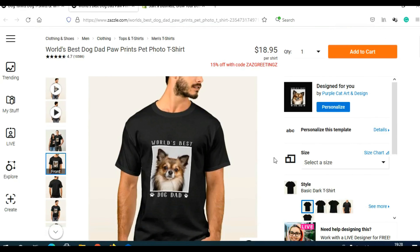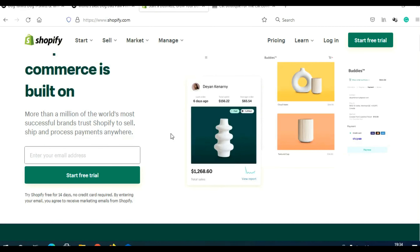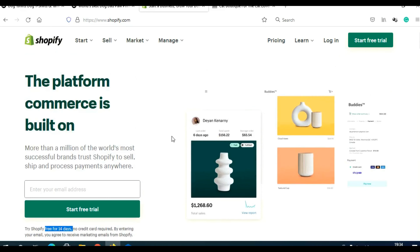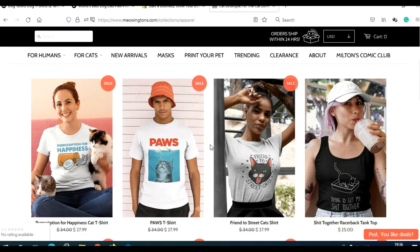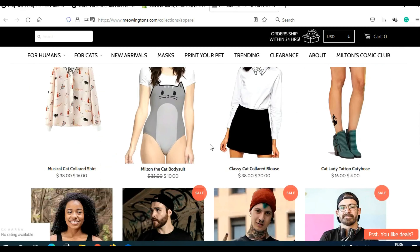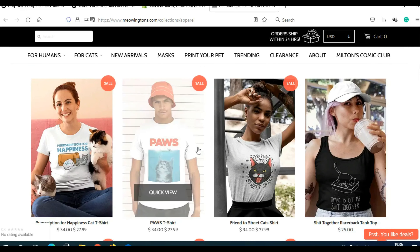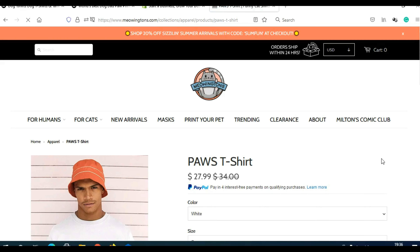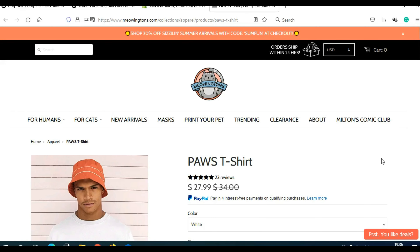After you finish and decide what you want to promote, you need to visit the second website: Shopify. Shopify lets you easily create your own online store, and you can start a free 14-day trial. Trust me, 14 days is enough to earn enough money for the monthly subscription, which is $29. You can create a store like this one — it's about cats and sells different cat-related apparel, mostly t-shirts. You're probably wondering what this has to do with Zazzle.